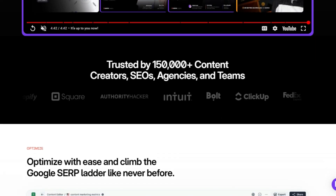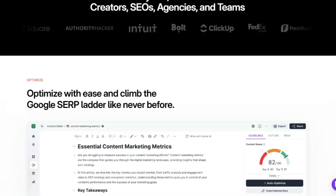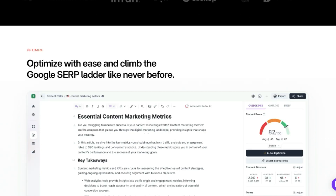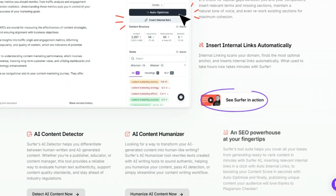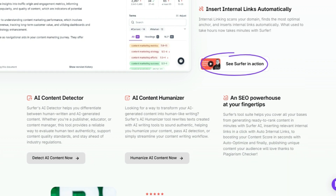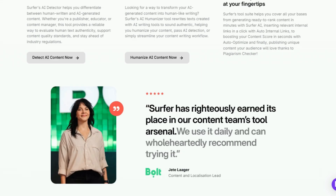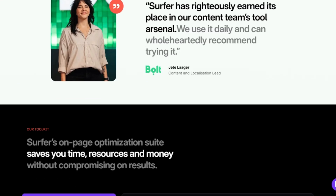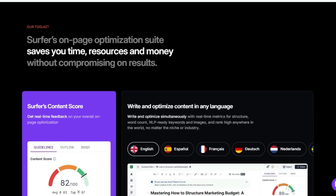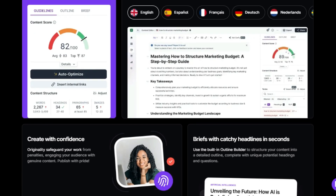What makes Surfer unique is its suite of tools that work together to streamline your content creation process from start to finish. It's not just about keyword research — it's about optimizing your content so it can rank higher in search results. One of Surfer's standout features is its content editor, which analyzes top-ranking content for your target keywords and gives you real-time feedback on how to optimize your own content.